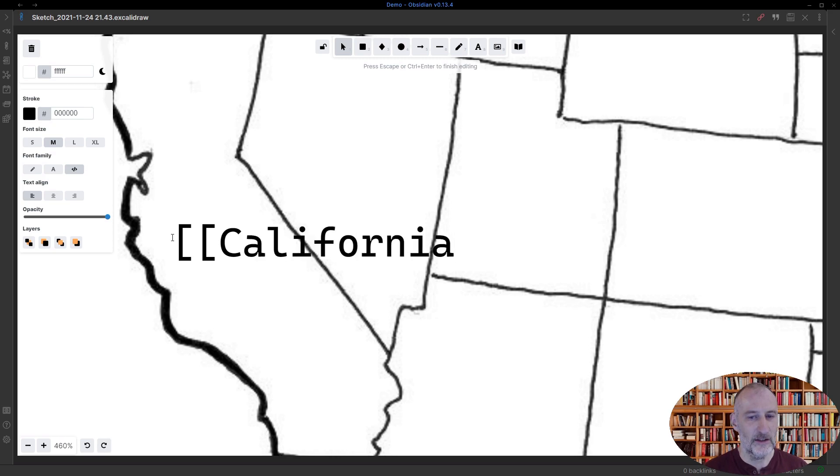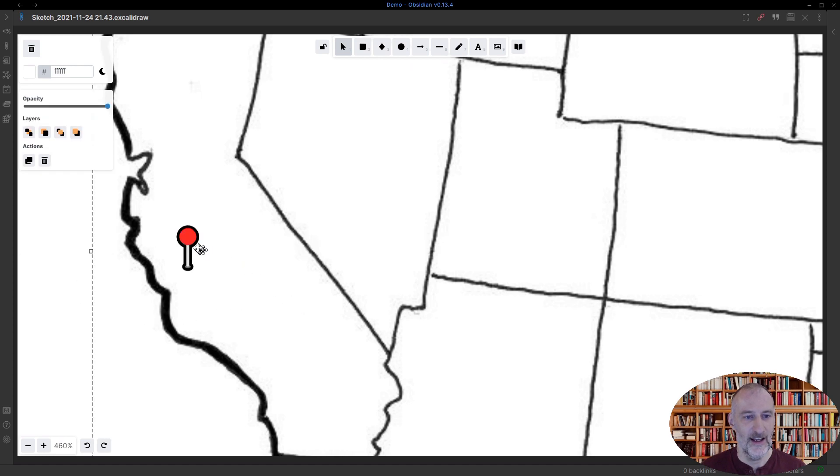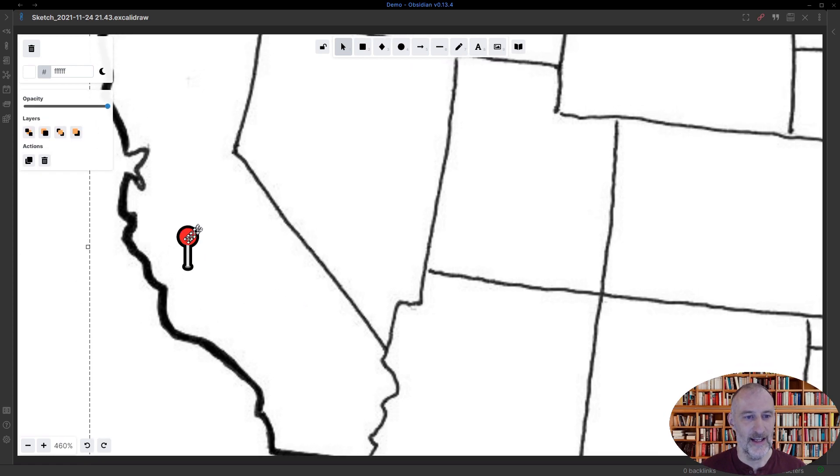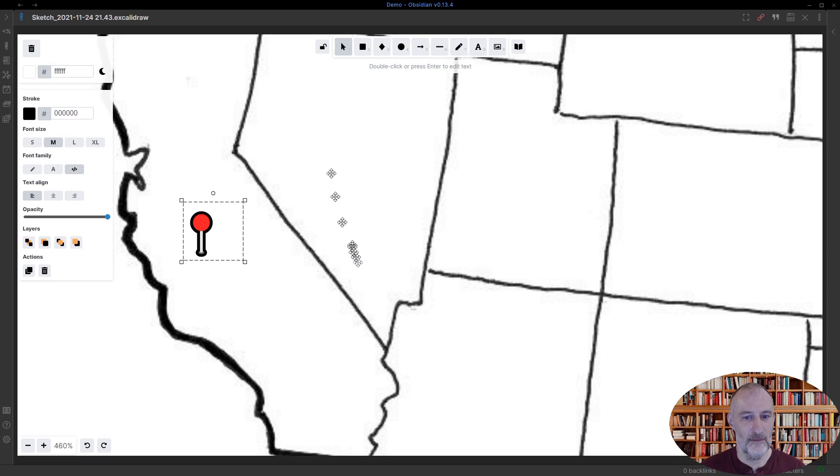I create this as a link using the pipe character. I add an alias to this link and I just simply finish the link. And with this I have my California link here.